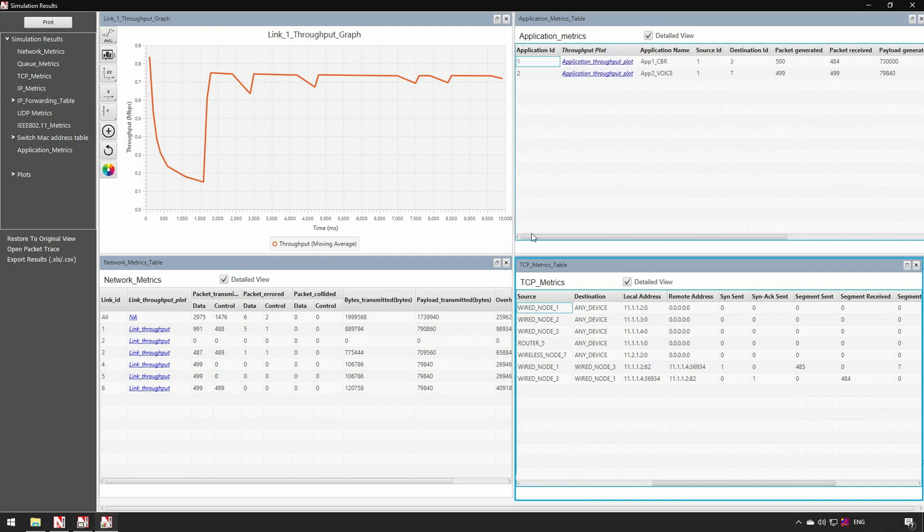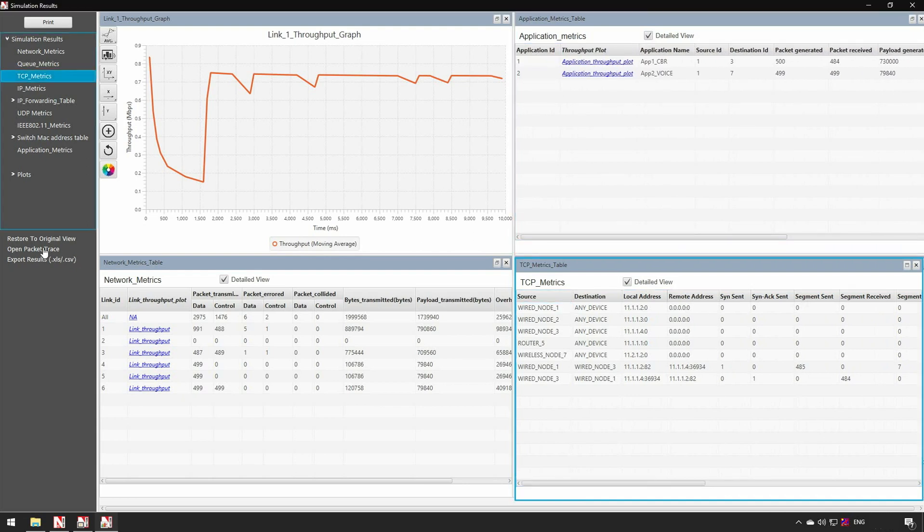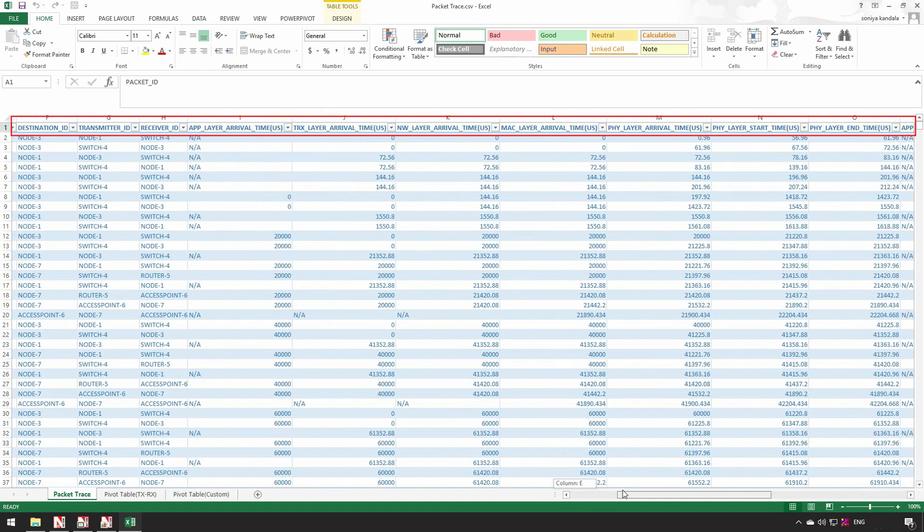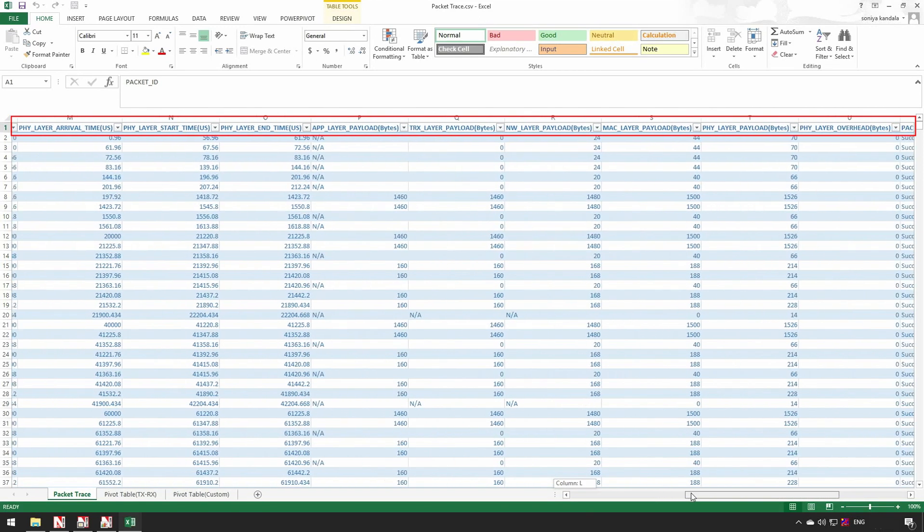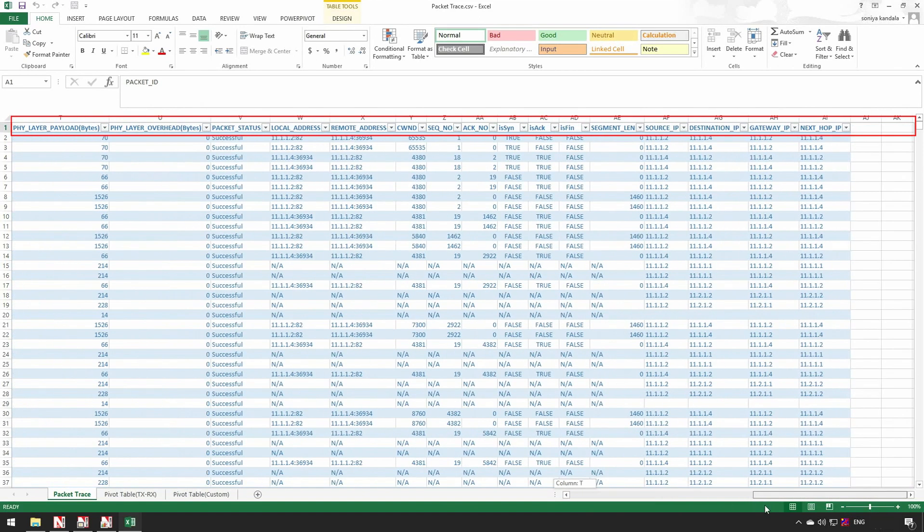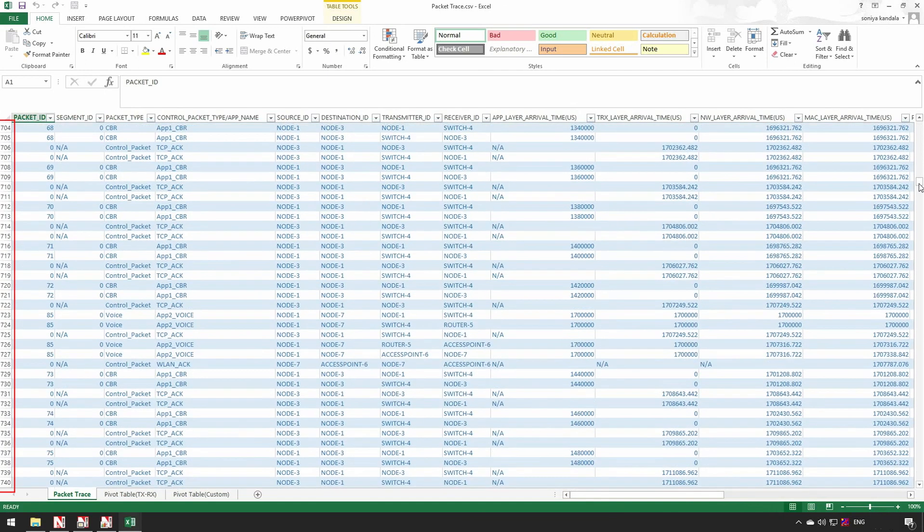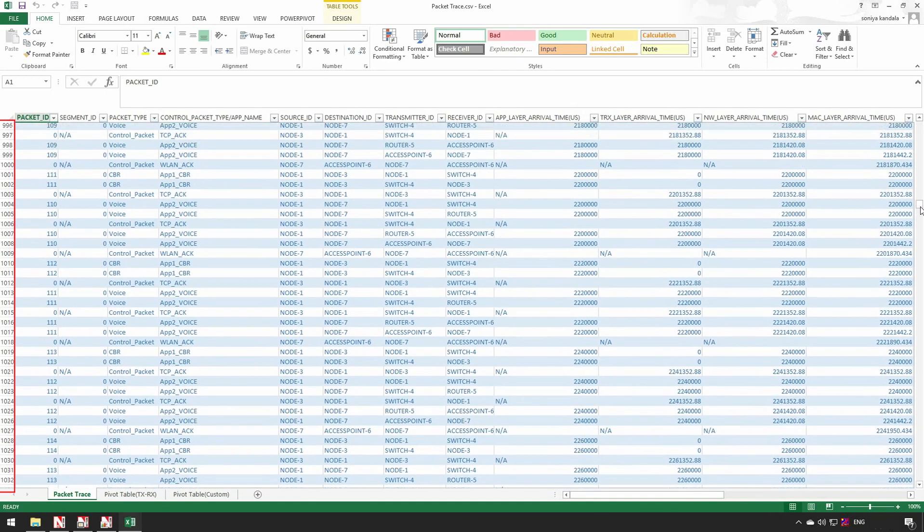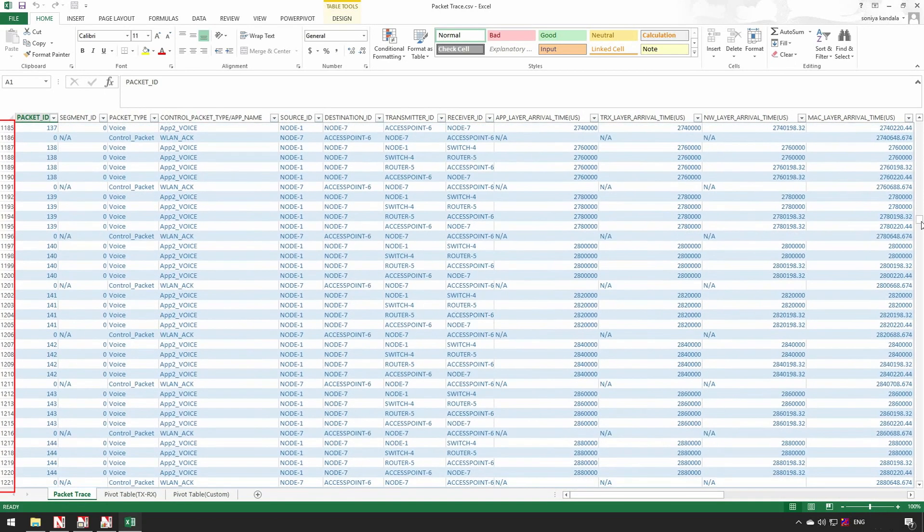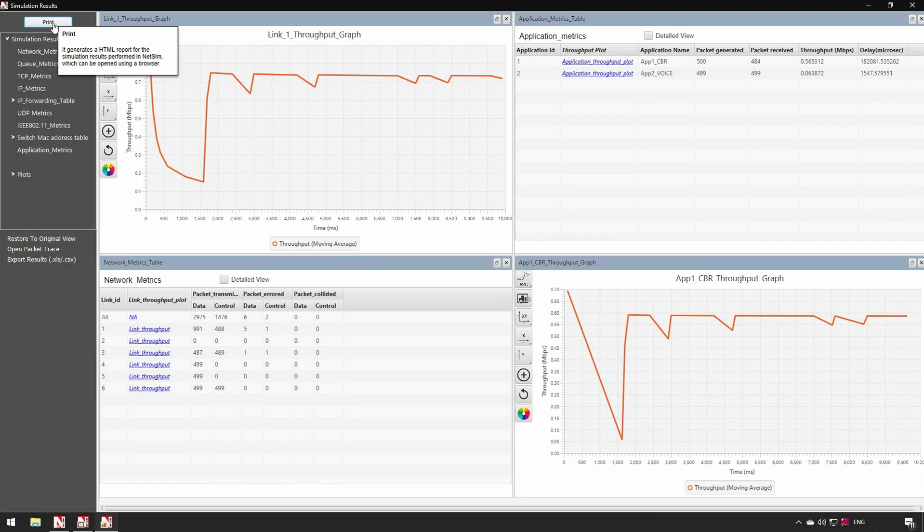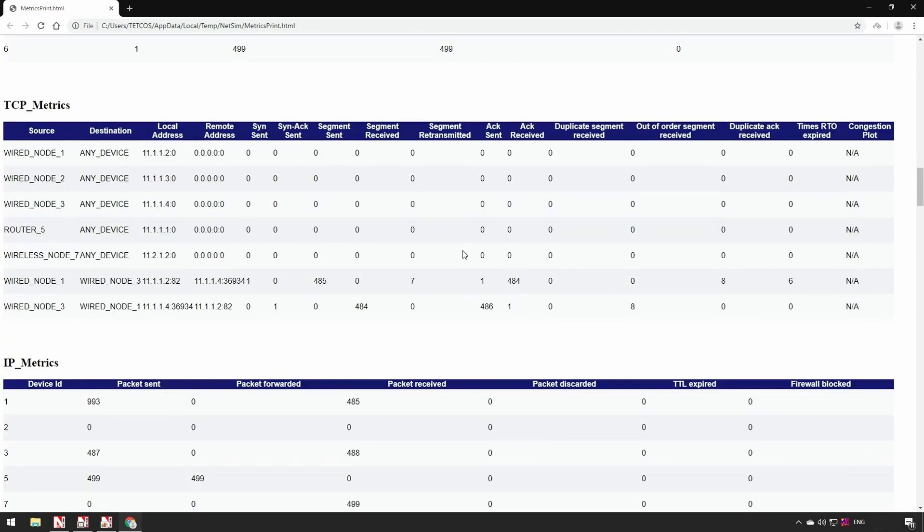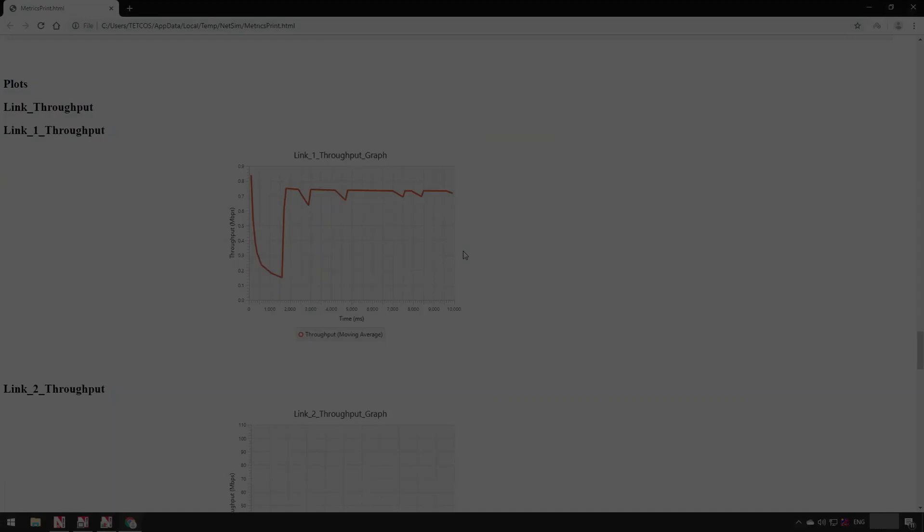Application metrics displays the various metrics based on the application running in the network scenario like throughput, delay, and more. As we had enabled packet trace, NetSim logs the trace file with a set of chosen parameters for every packet as it flows through the network, such as arrival times, payload, overhead, errors, collisions etc. As you can see this is a very large file running into several thousand lines with detailed information. Here NetSim also provides options for users to save experiments and print the results.